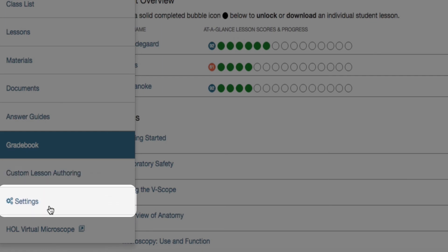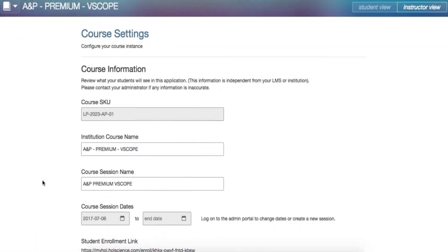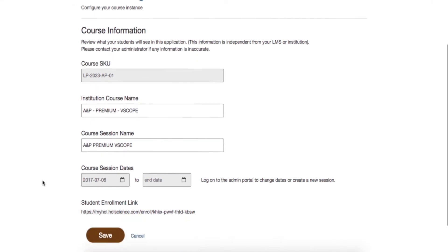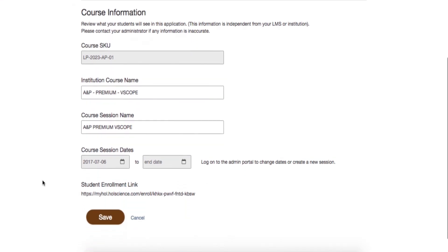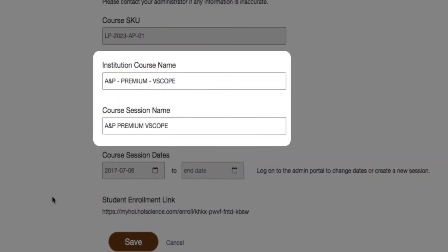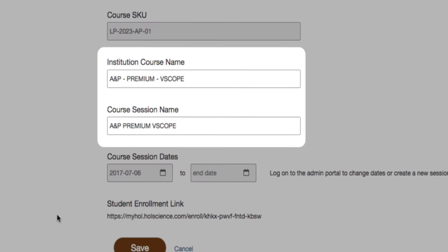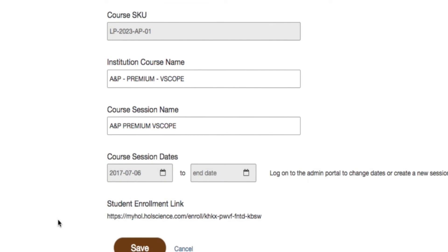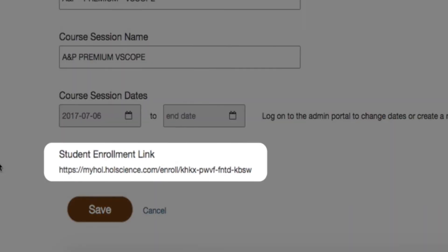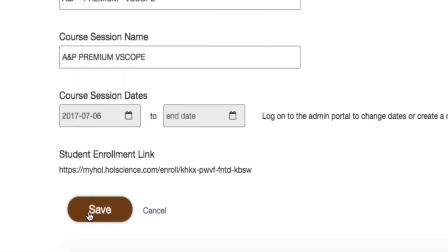Next on the Instructor Navigation tool are the Course Settings. The Course Settings page is used to manage the course information. You can change the course name and session name, as well as access the student enrollment link. Don't forget to hit Save if you do make any changes.